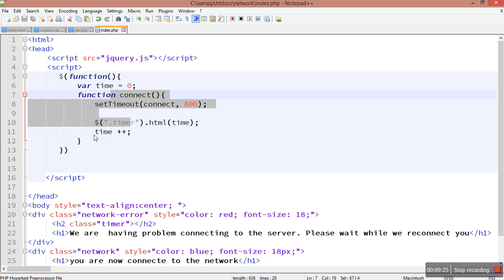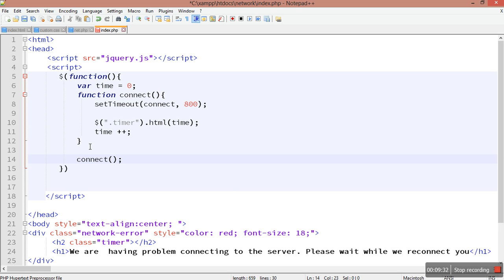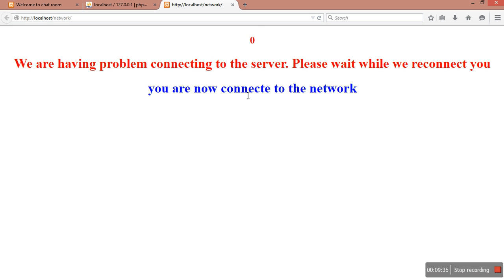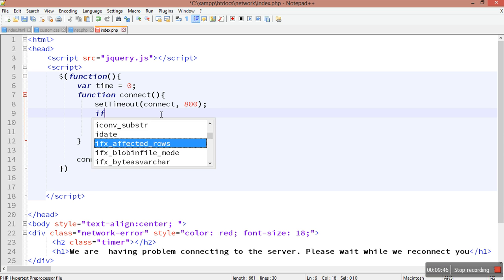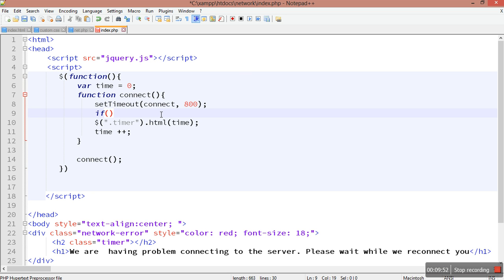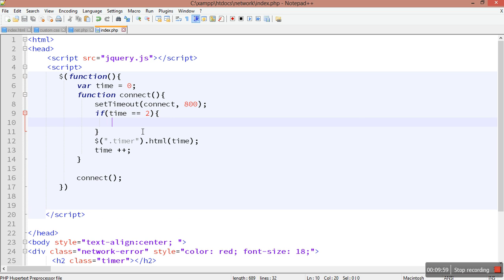We must call the connect function for it to be useful. After calling it and refreshing the page, you can see the time is now counting and increasing. What we will do is: every time time equals 2 we will send an AJAX request to net.php, passing some data like task equals tsk.